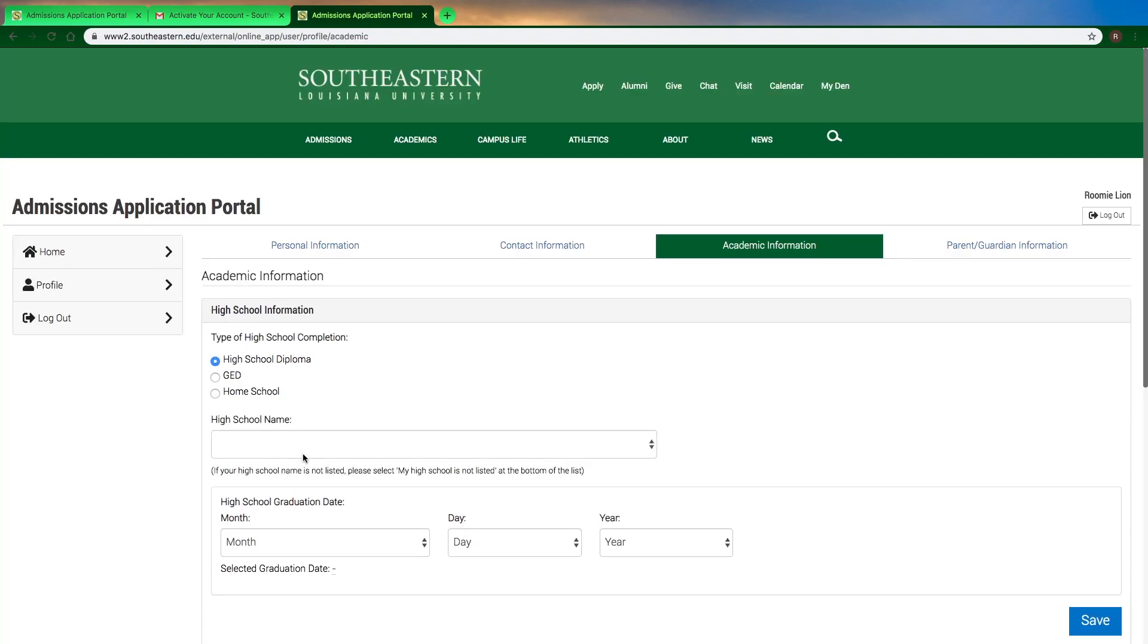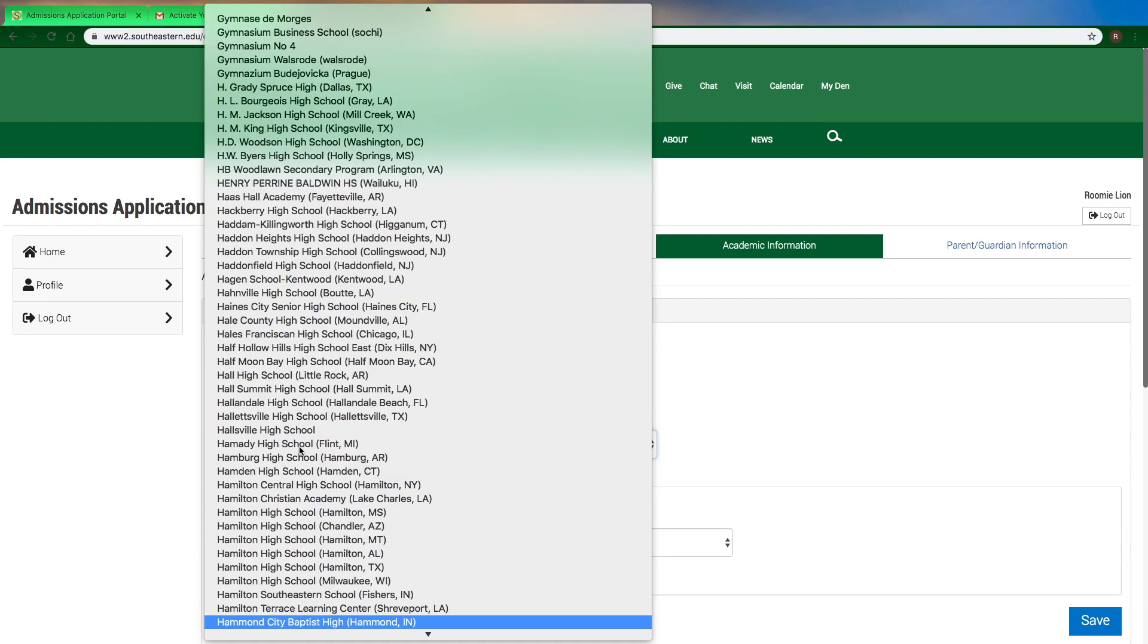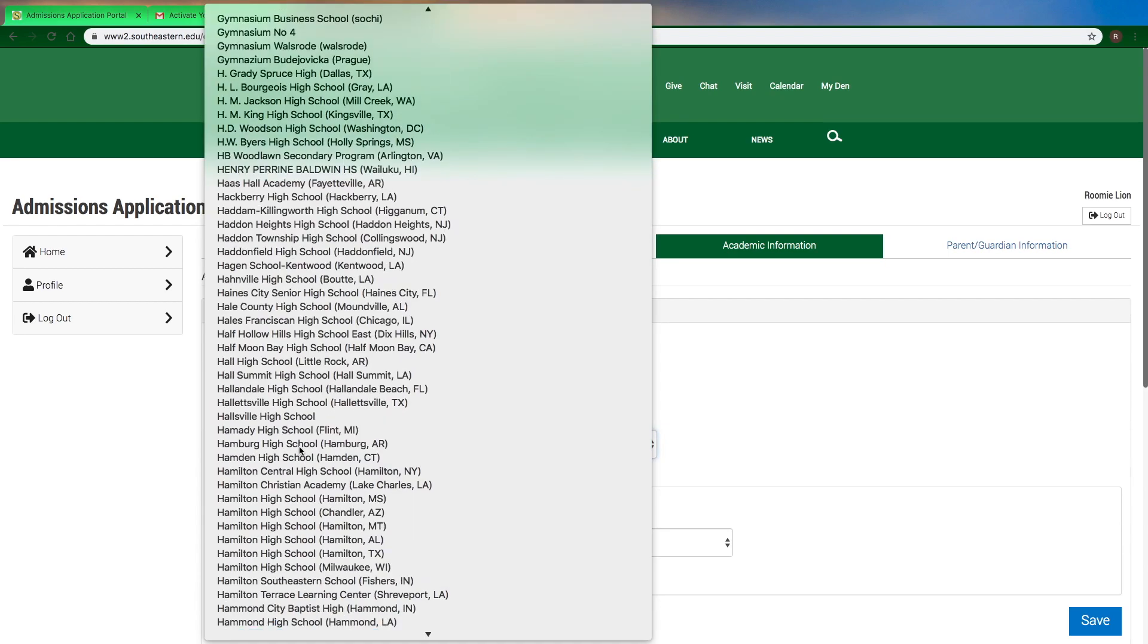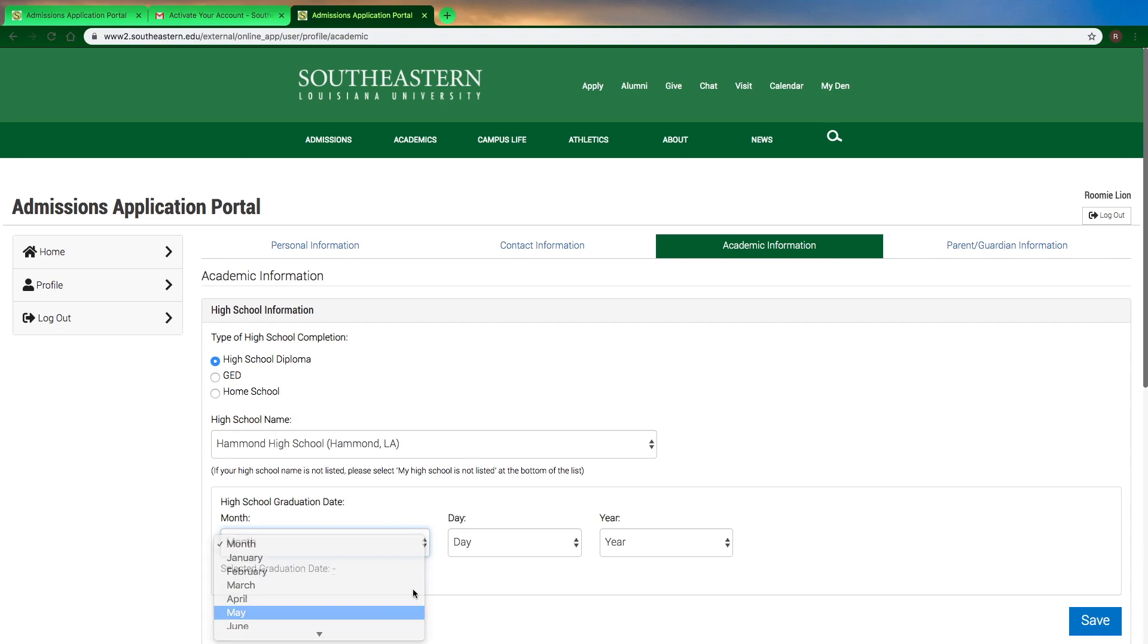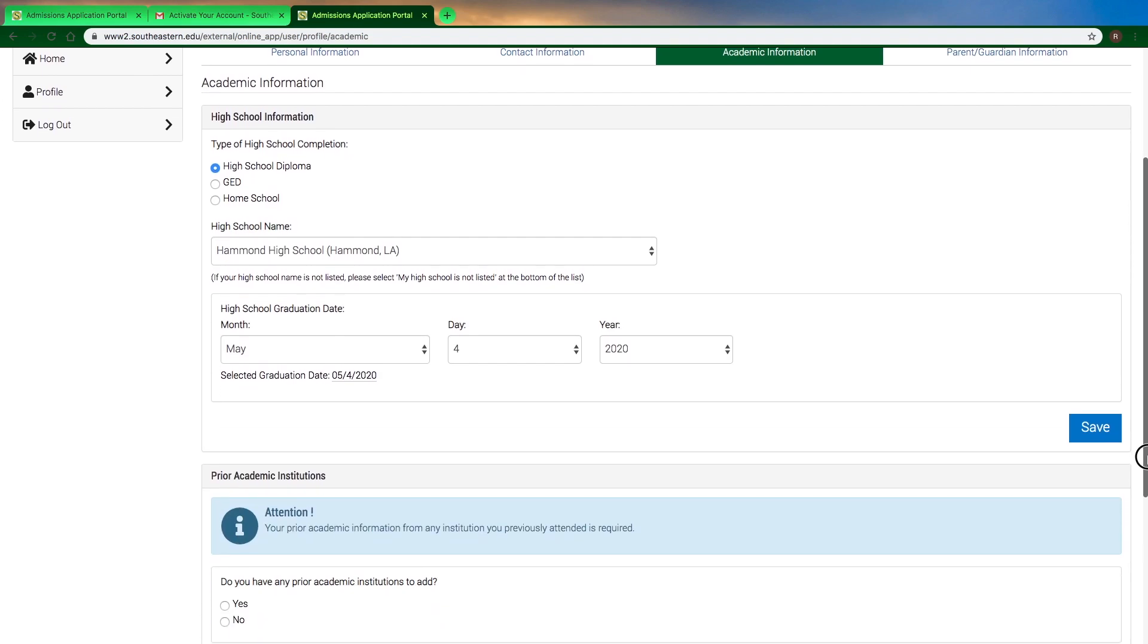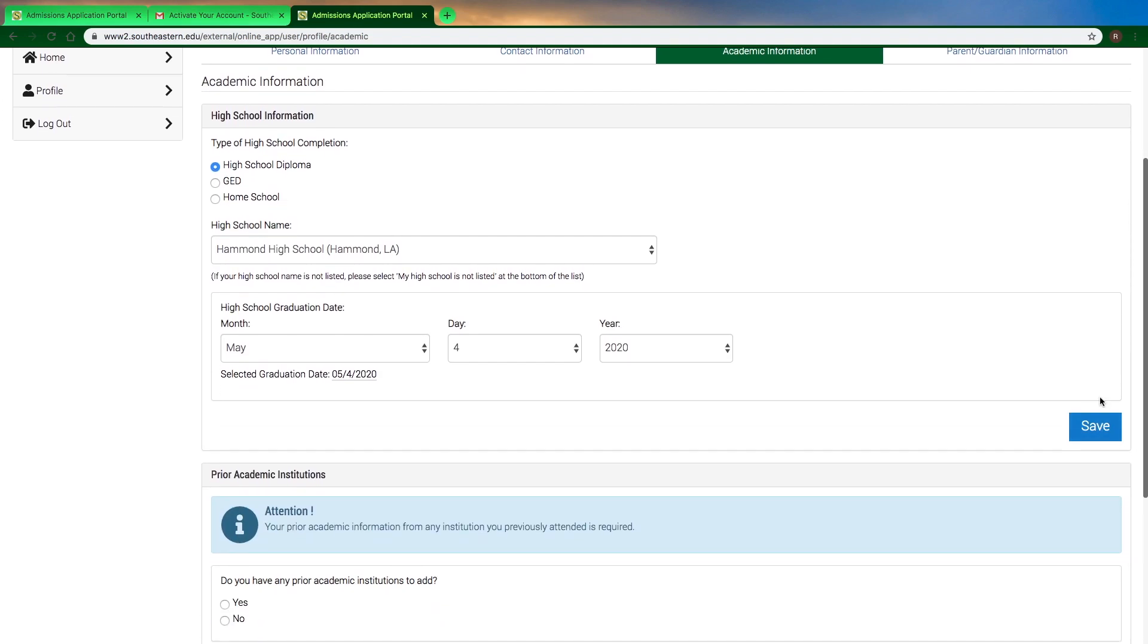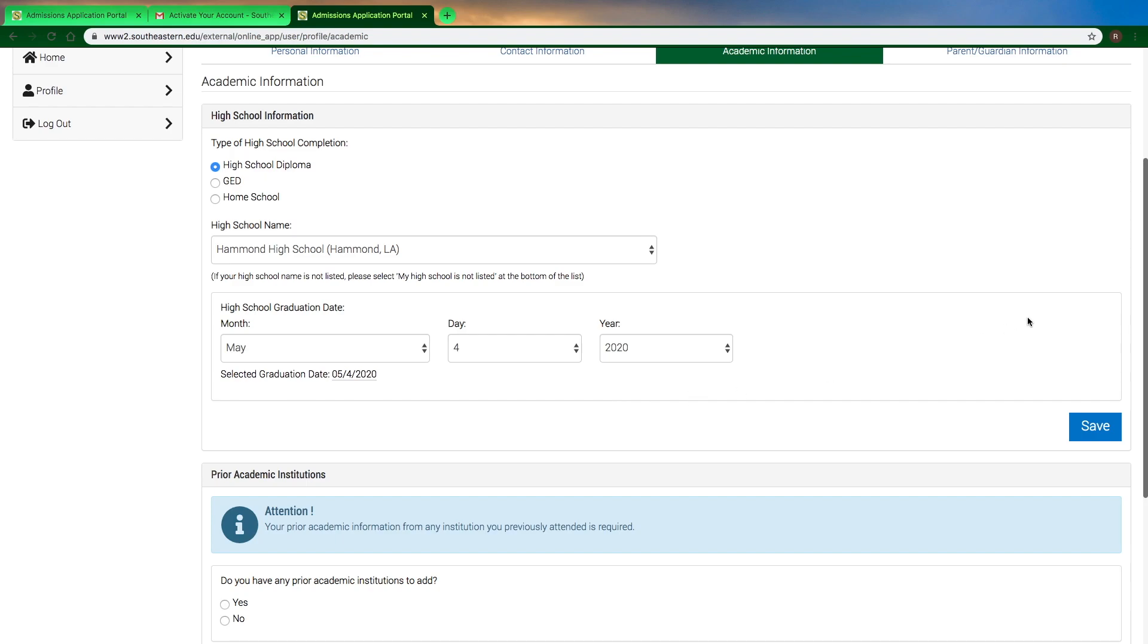Same thing for high school. When you're selecting the high school name, if your high school begins with Saint, it could be S-T or S-A-I-N-T, so the easiest way is just to use the dropdown. Again, make sure that on every page you're clicking save and then save and continue.